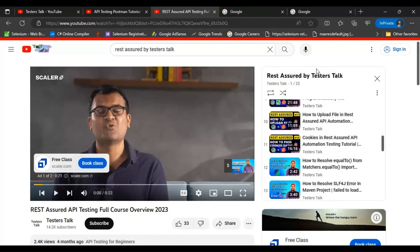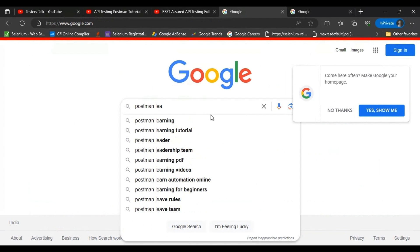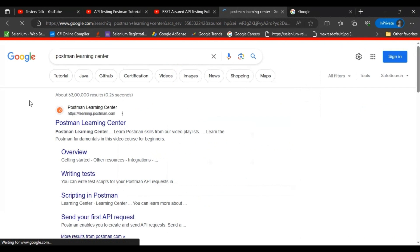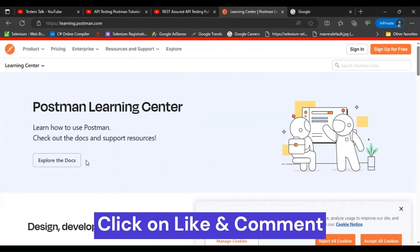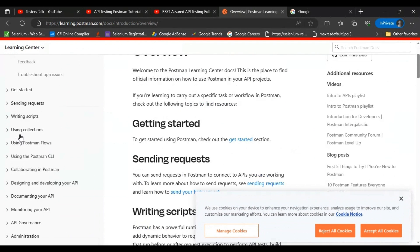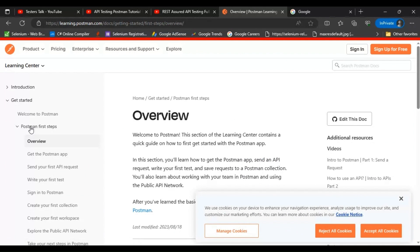Now let's see how to learn API testing from the official documentation. Go to google.com and search for 'Postman Learning Center'. Go to the very first official Postman website link and click 'Explore the docs'. On the left side you will see all the content. Click on 'Get Started' and you can learn API testing using the Postman tool.